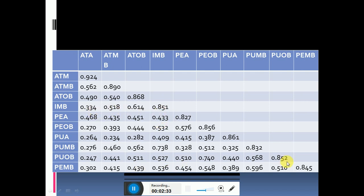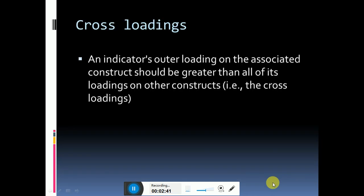If all the values meet the criteria, then you can check the other criteria to assess discriminant validity, that is cross loadings.